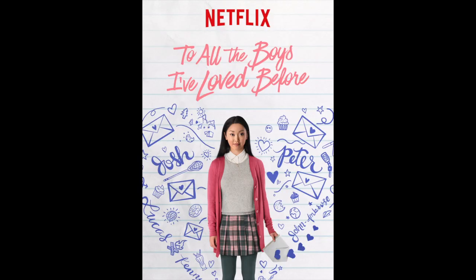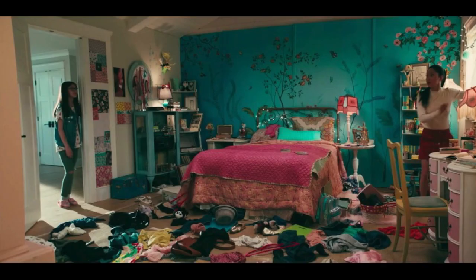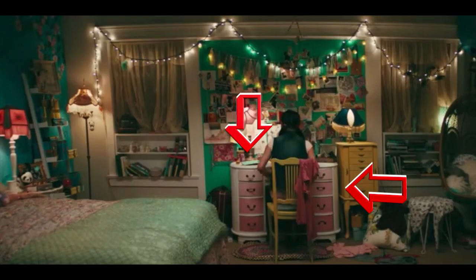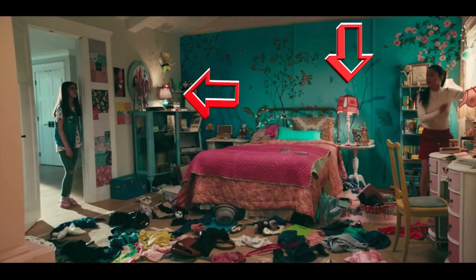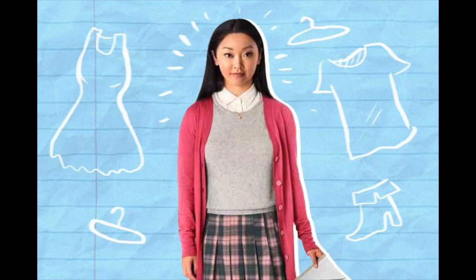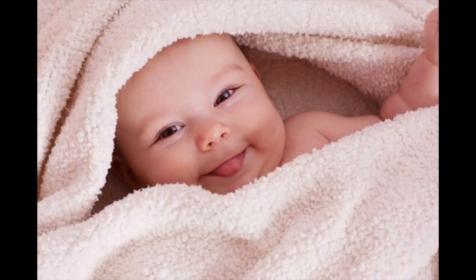For example, To All the Boys I Love Before, Lara Jean's bedroom, the main character, is blue and pink. The bed is a pale pink with a darker pink blanket, and her drawers and desk are also pink and white. Her lamps are also a pink shade, and her laptop is pink. She also usually wears pinks, reds, and blues. All this pink signifies her innocence and love.